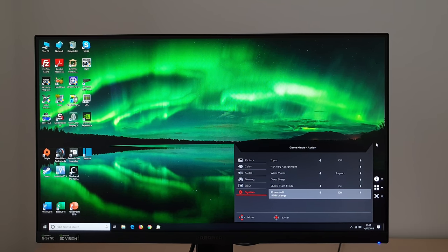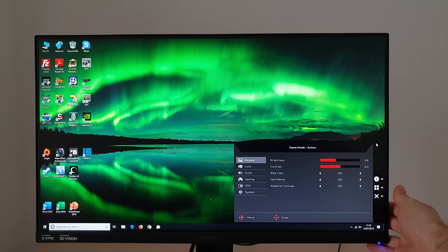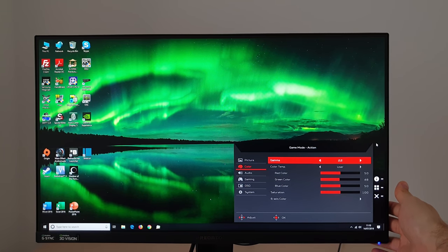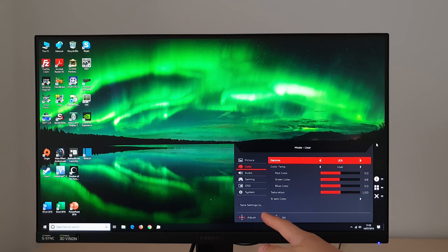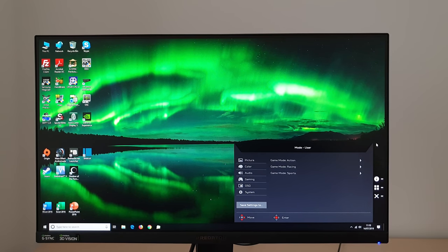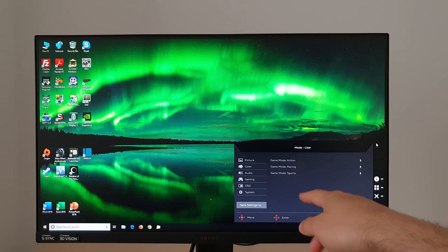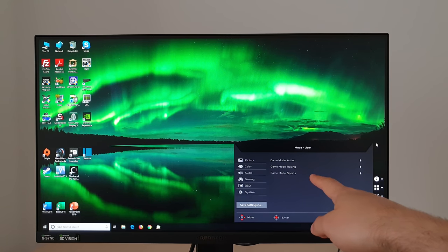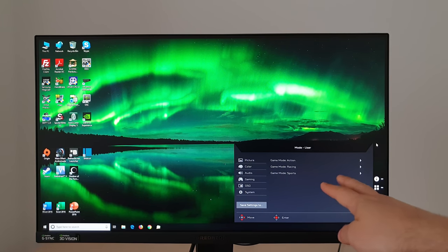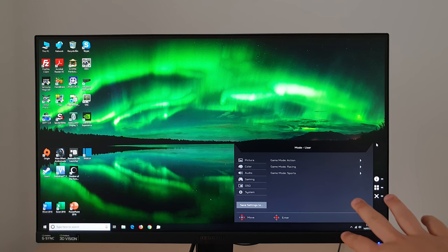There are also a few final little things to note. You might have noticed when I was changing various settings, if you change things, you can then select save settings to. And that is how you change what your game mode one, game mode two, and game mode three, your action racing and sports settings will actually do.